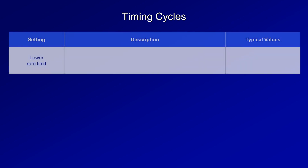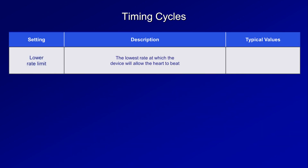The first is the lower rate limit, which is the lowest rate at which the device will allow the heart to beat. Typical values are 50 to 60 beats per minute. Although a heart rate in the 50s might intuitively feel slow since many consider this bradycardic, there's generally no harm from rates this slow, at least while at rest.